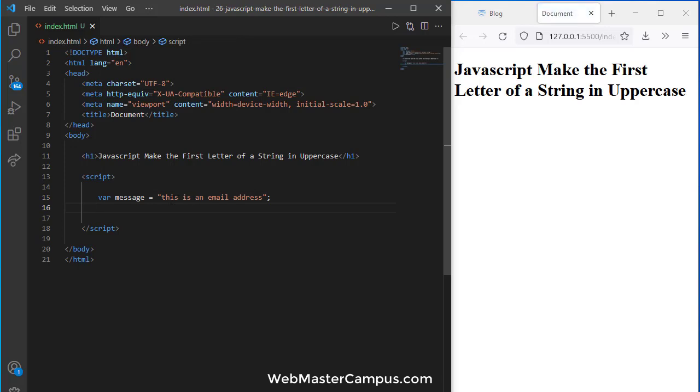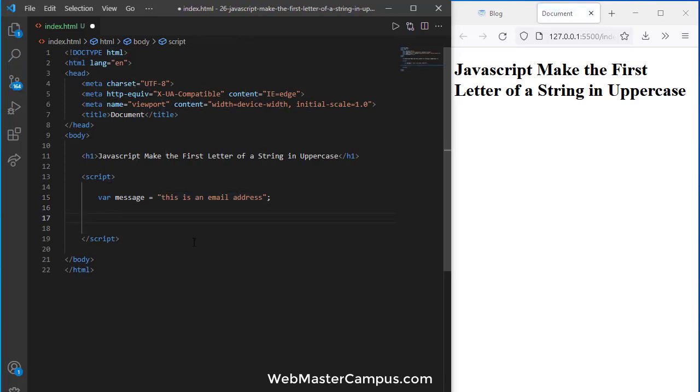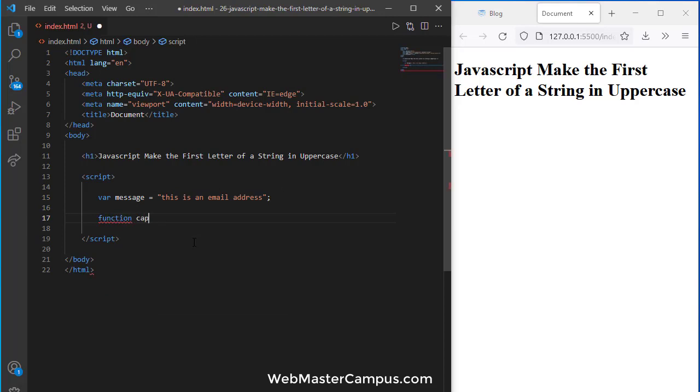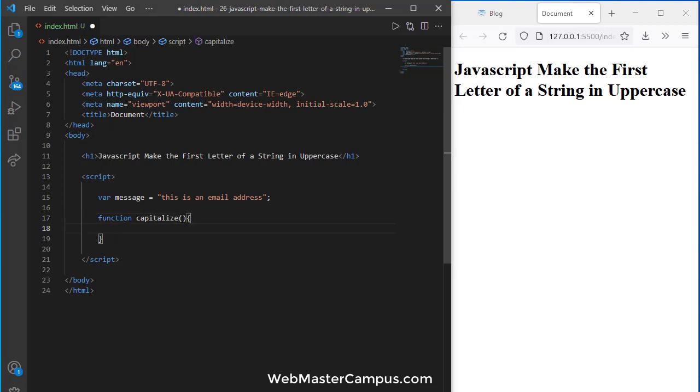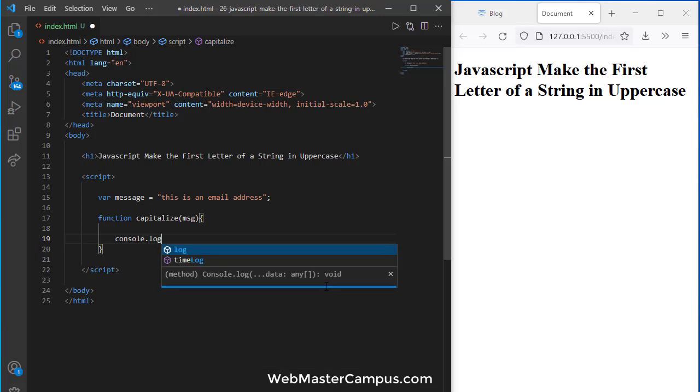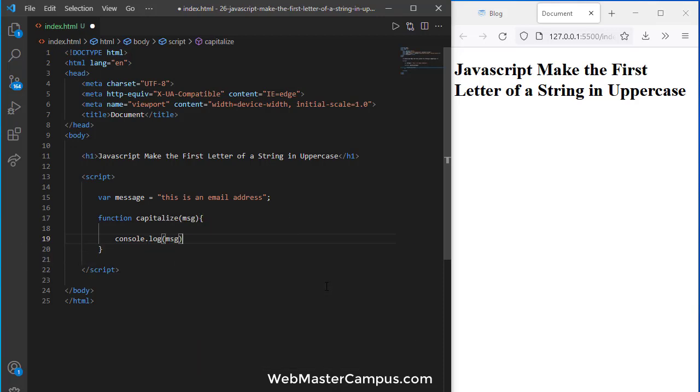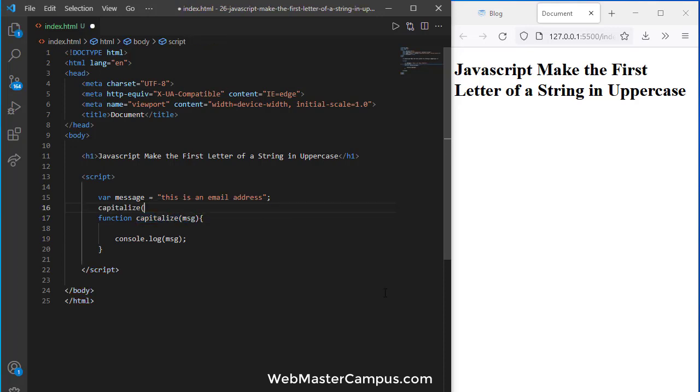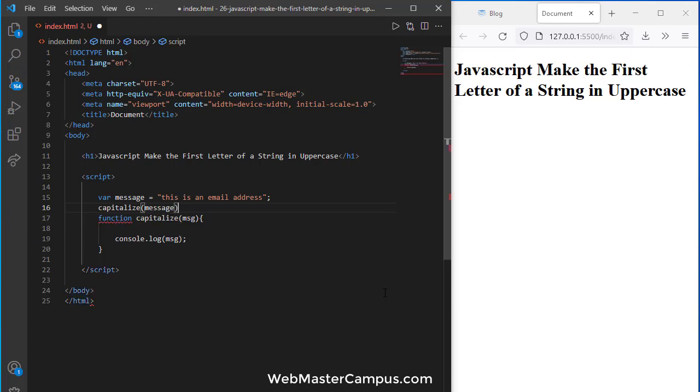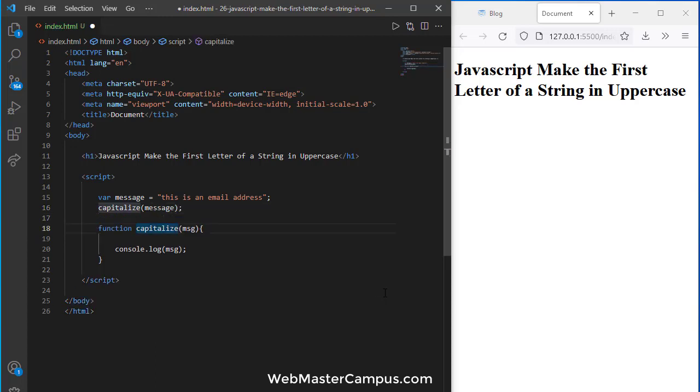How can we do this? Let's define a function called capitalize that will receive a message parameter. Let's display the message. I'm going to call capitalize and pass the message to it, and here we should be good on this one.